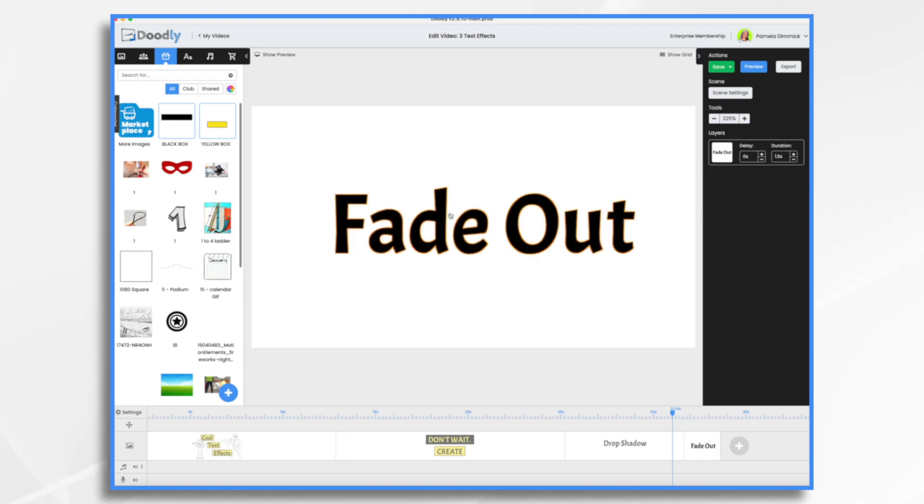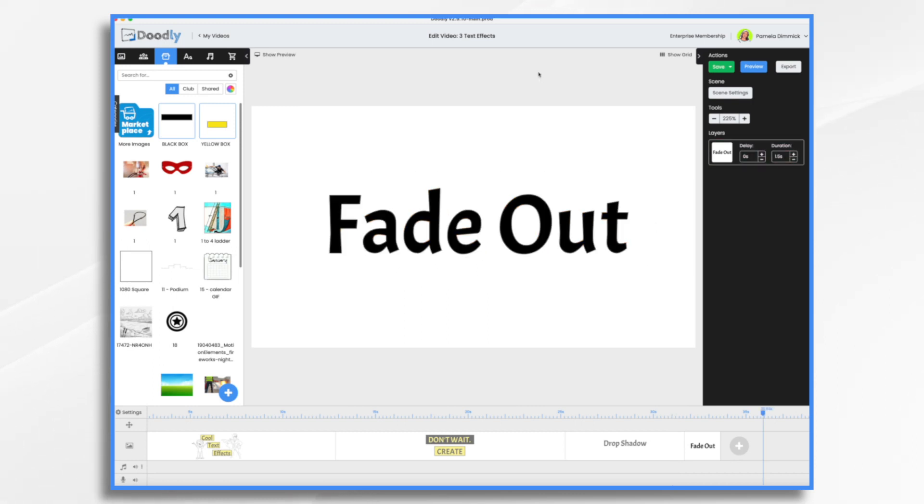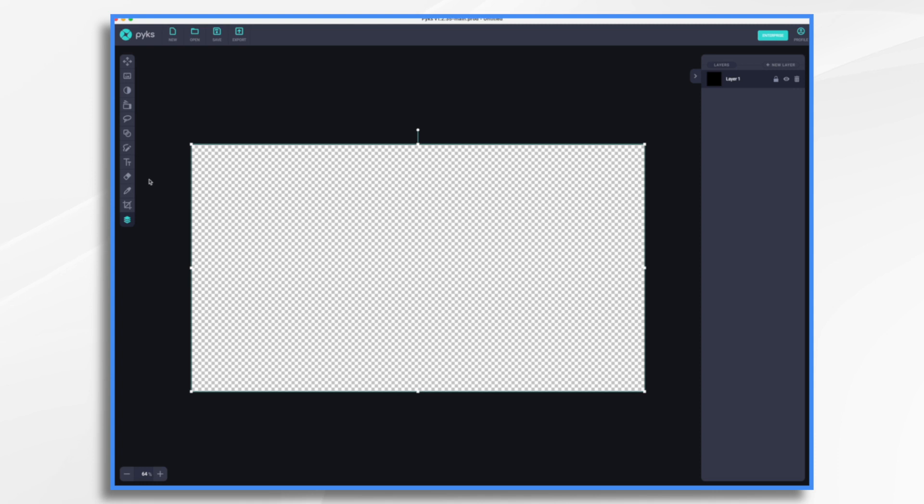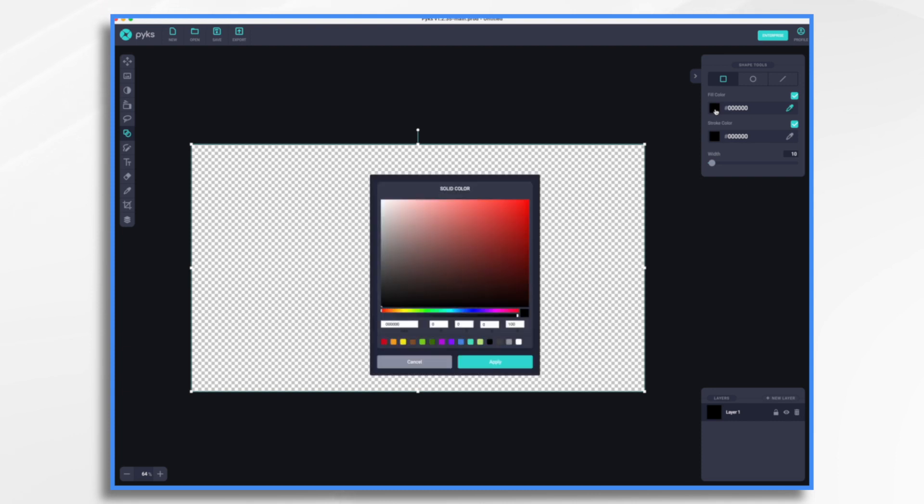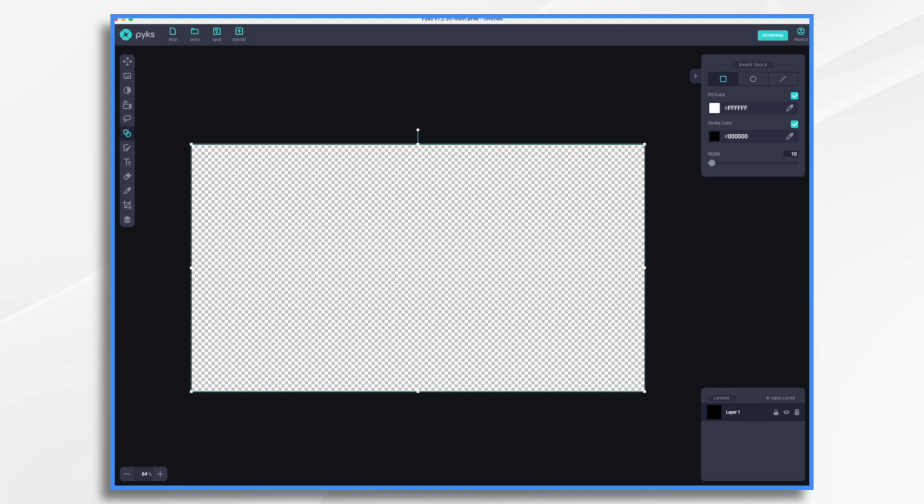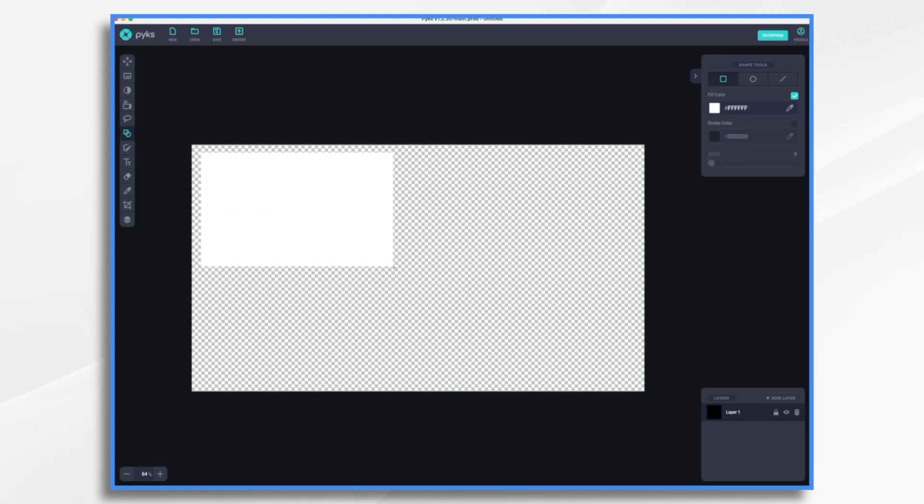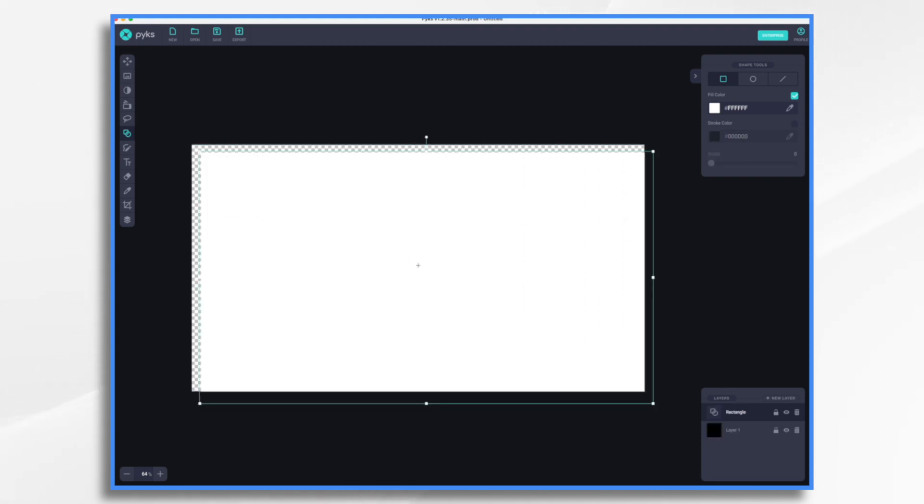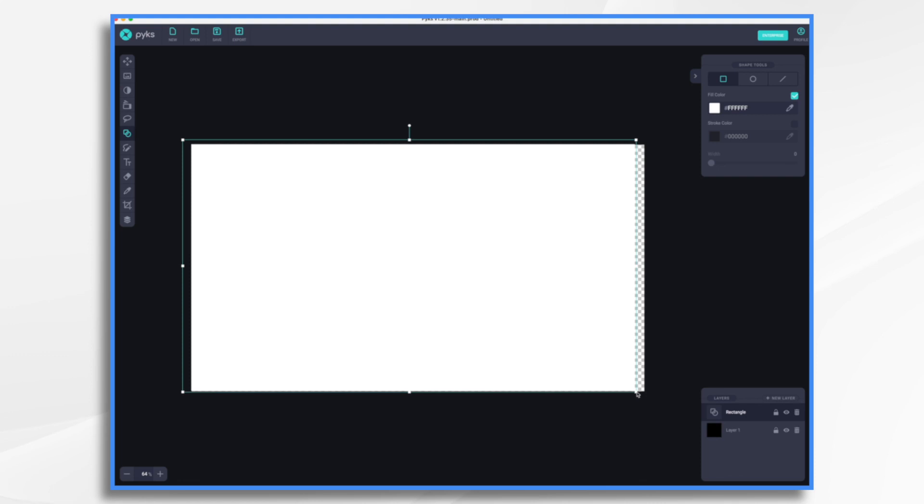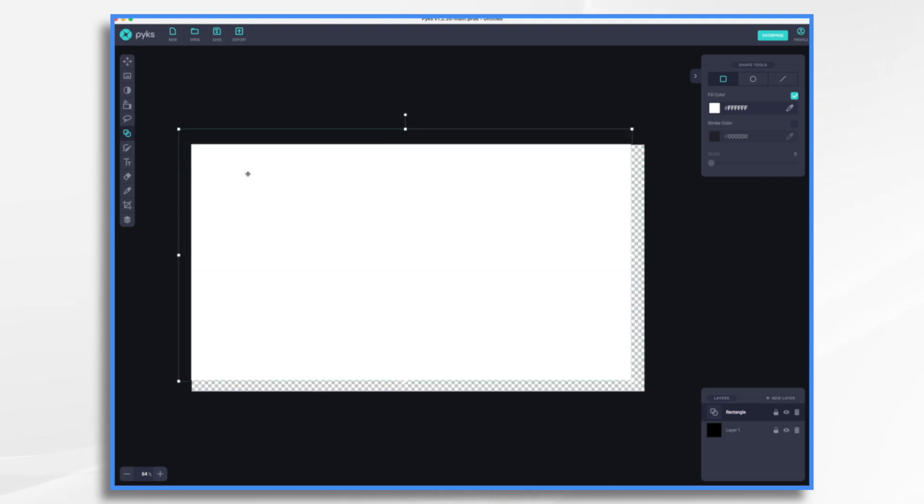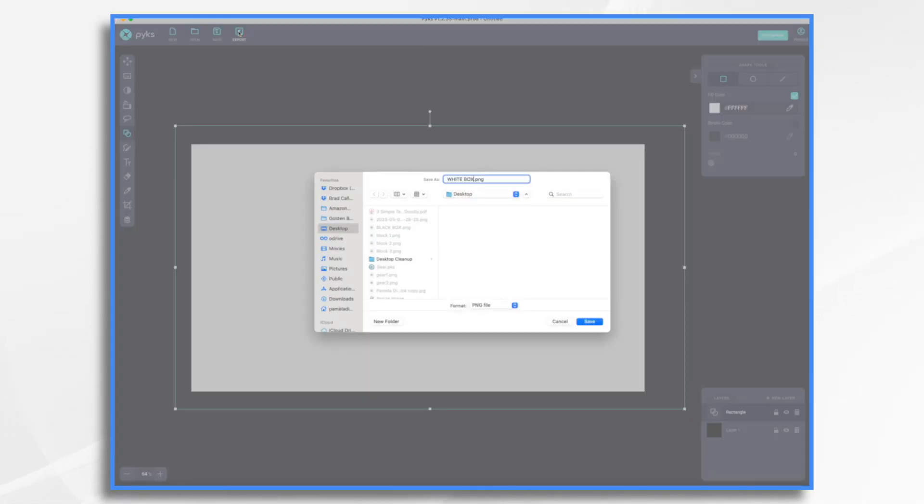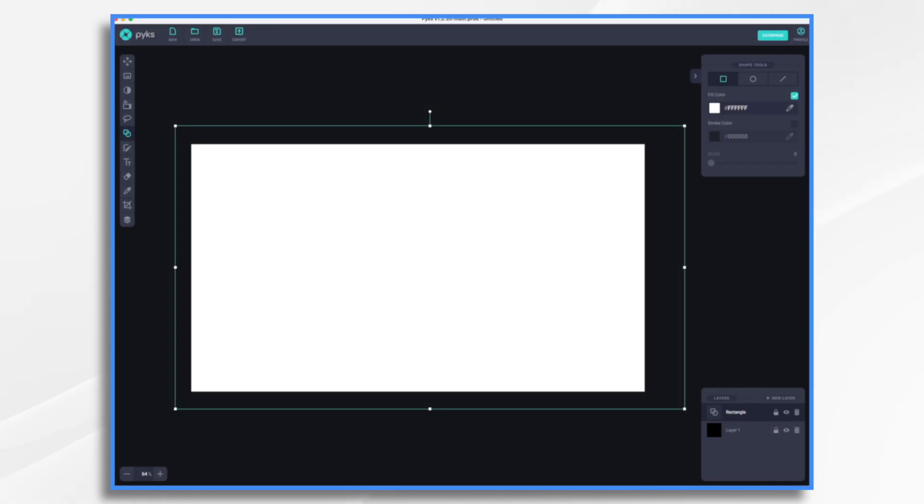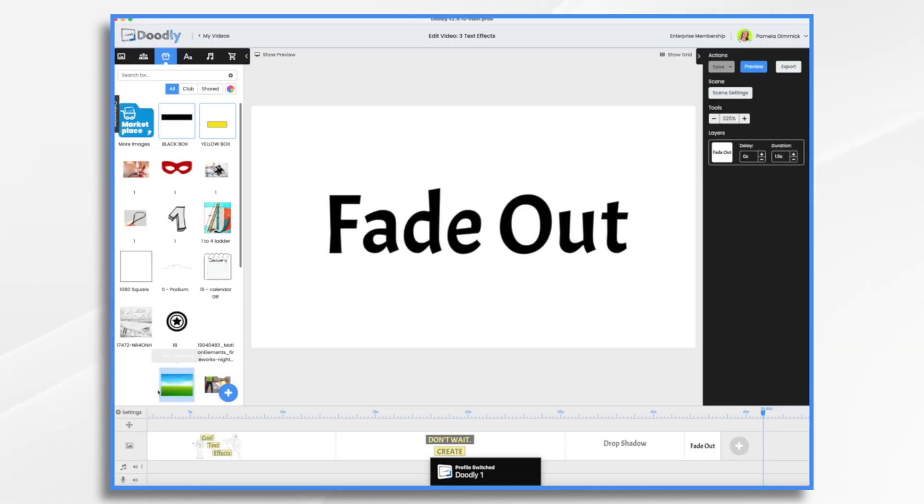And then finally fade out. So maybe you have the end and you just want the words to fade out at the end, right? Well, let's go back to picks. And then we go back to our shape tool and we want the little square. This time for our color, we want white because we're going to simulate the whiteboard, right? And then let's turn the stroke color off. And let's just make a giant white rectangle. Just fill the screen with white and that's perfect. So now we go to export and we'll just call it white box. Go back to doodly.